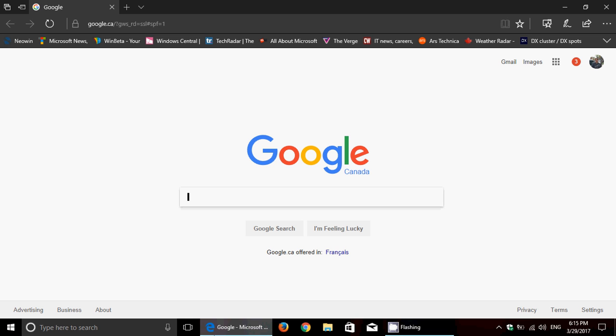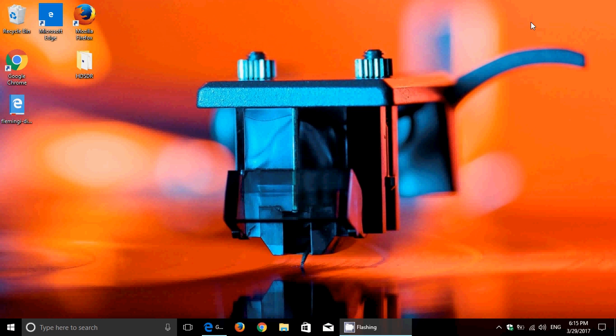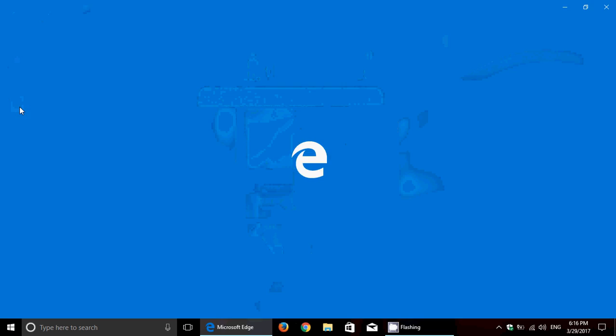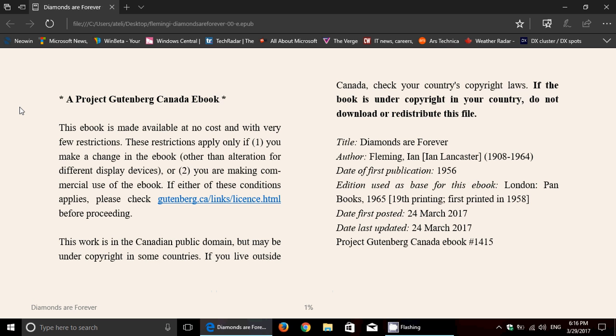Apart from that, we have of course the EPUB reader feature now. So if you actually have electronic publications in Windows 10, Microsoft Edge can read EPUBs. For example, I got one here which is Ian Fleming's Diamonds Are Forever, which is a James Bond. Here you go, when you click on it you will see that it will appear as a book in Microsoft Edge.